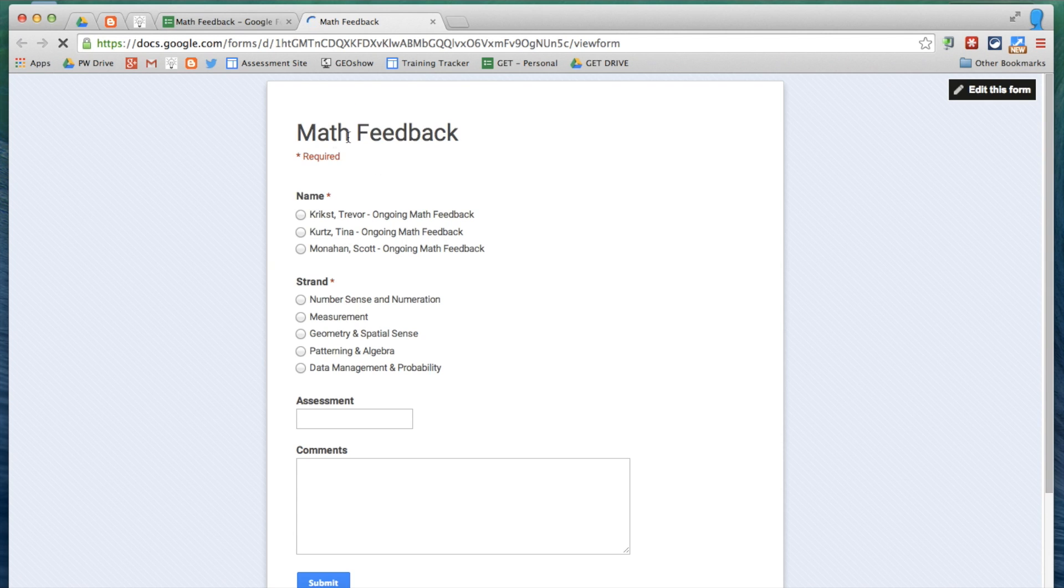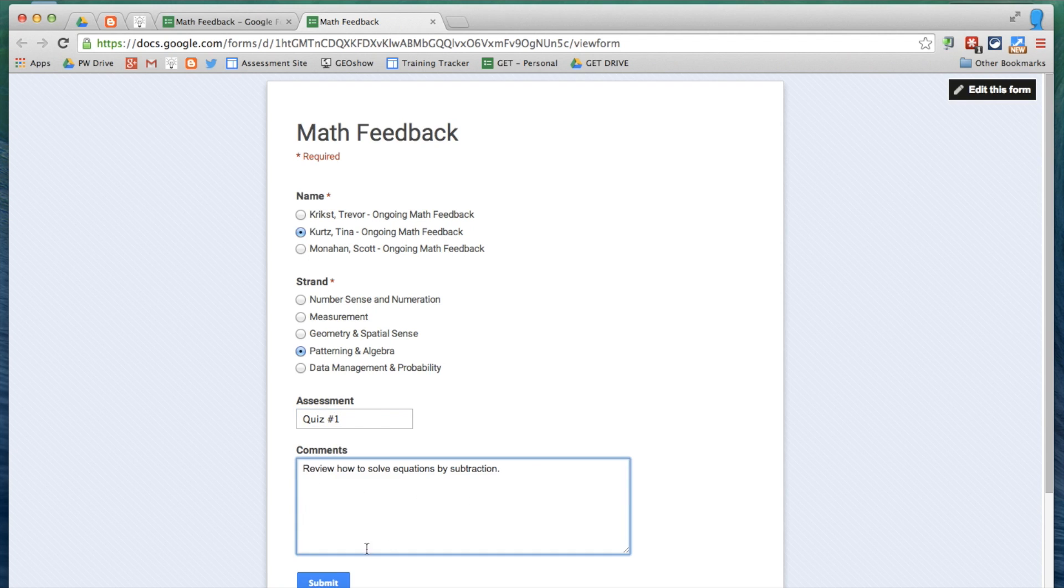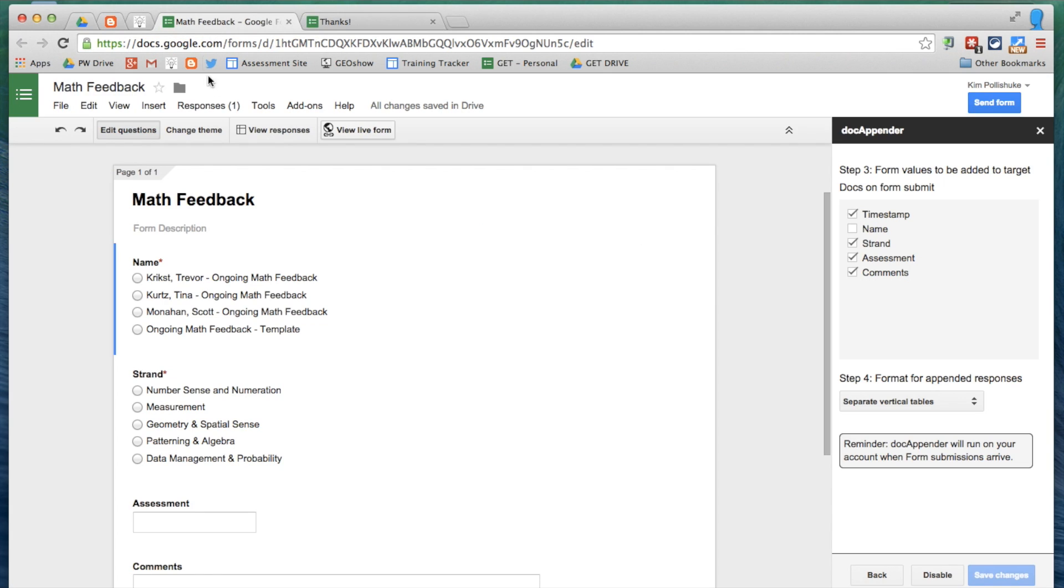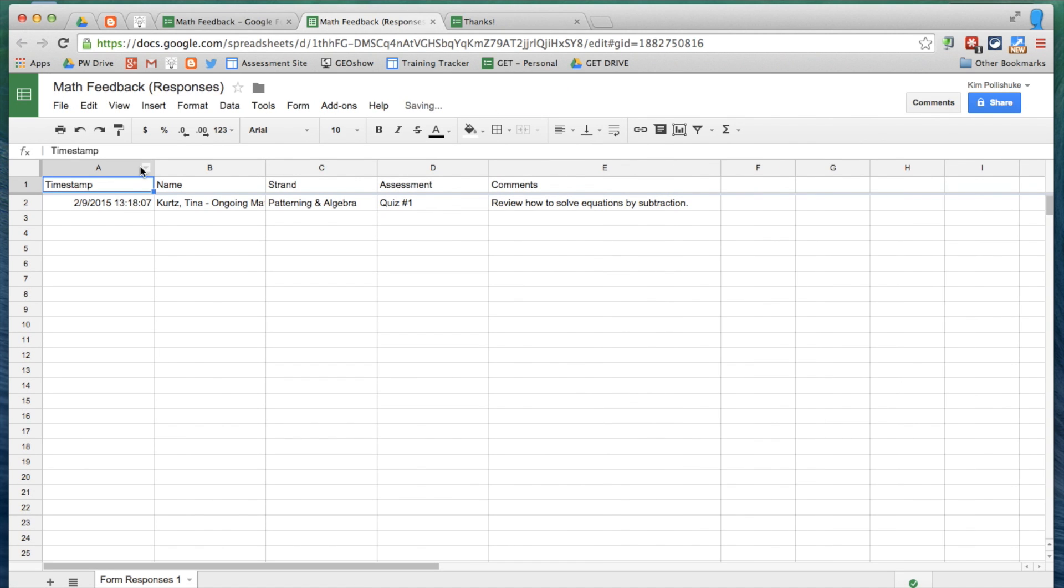So I'm going to view my form, and I'm going to give, let's say, Tina. Let's say we did algebra, and it was quiz number one. Feedback will be review how to solve equations by subtraction. I click Submit, and if I pop back over here, if I view my responses, here I have my record of Tina's feedback.